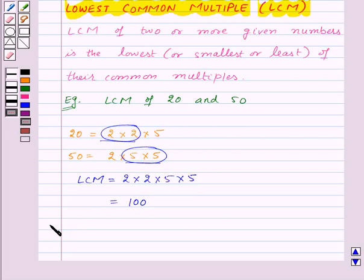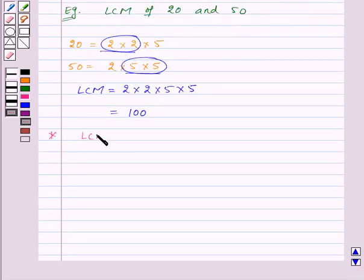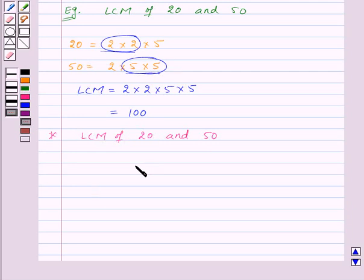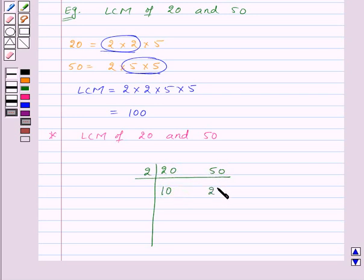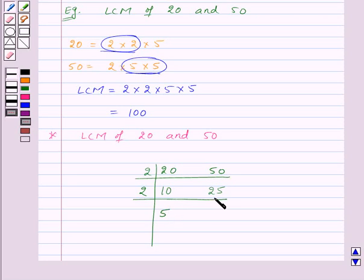Now there is one more way to find out LCM. Let's find out the LCM of 20 and 50 again. We will write the numbers 20 and 50 in a row. We will divide these numbers by the least prime number which divides any of the given numbers. Here 2 divides both these numbers, so we will divide them by 2. Dividing 20 by 2 gives us 10 and dividing 50 by 2 gives us 25. Now 10 is a multiple of 2, so we will divide these numbers by 2 again. So 10 divided by 2 is 5, and now 25 is not divisible by 2, so 25 will be written as such in the next row.